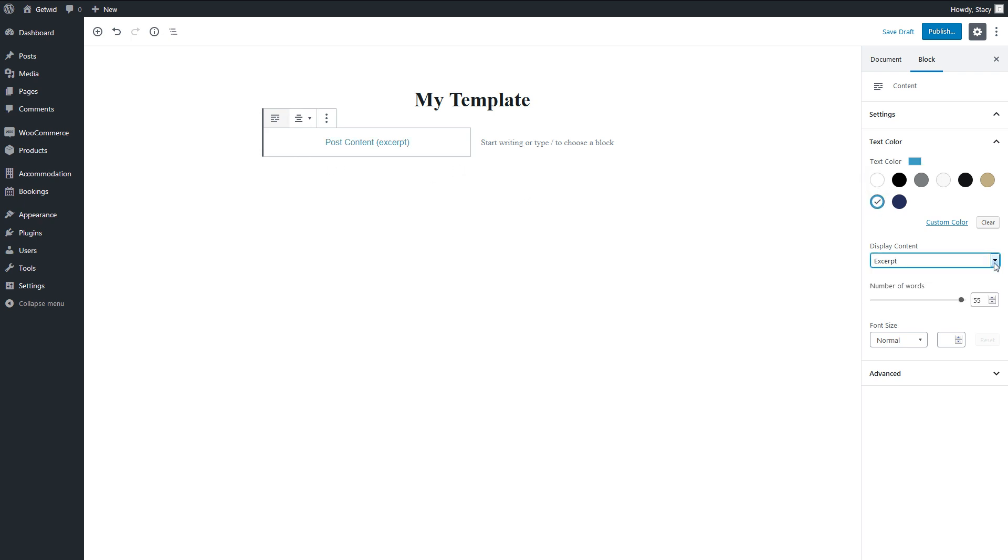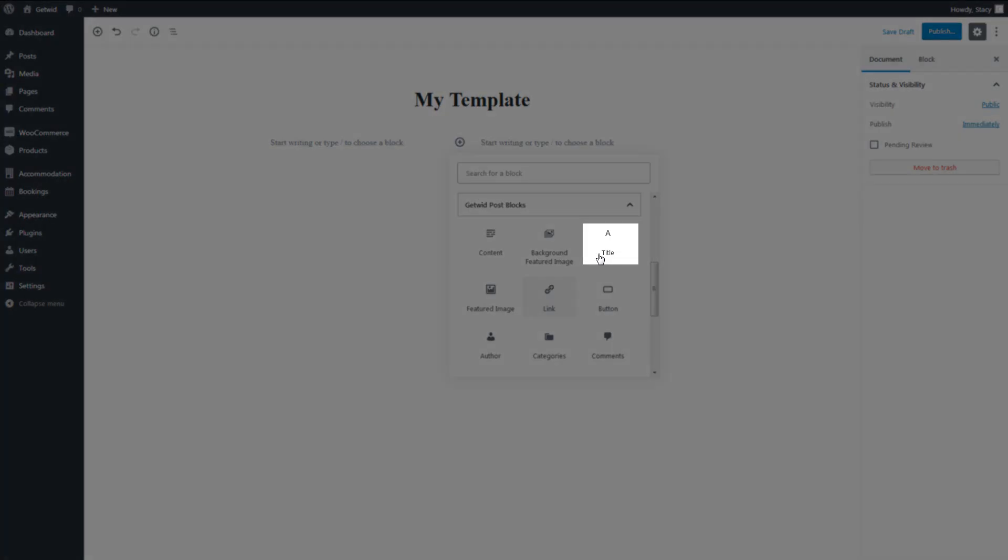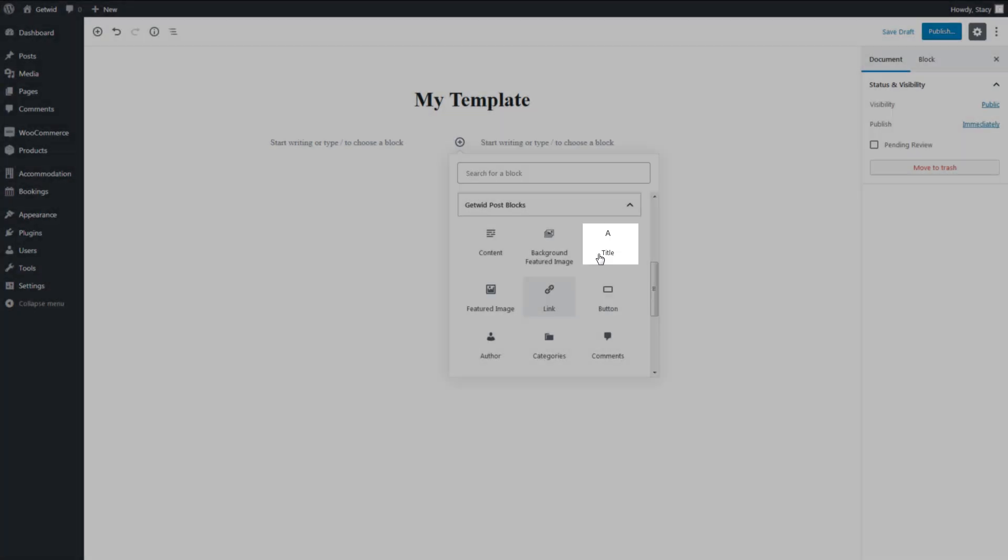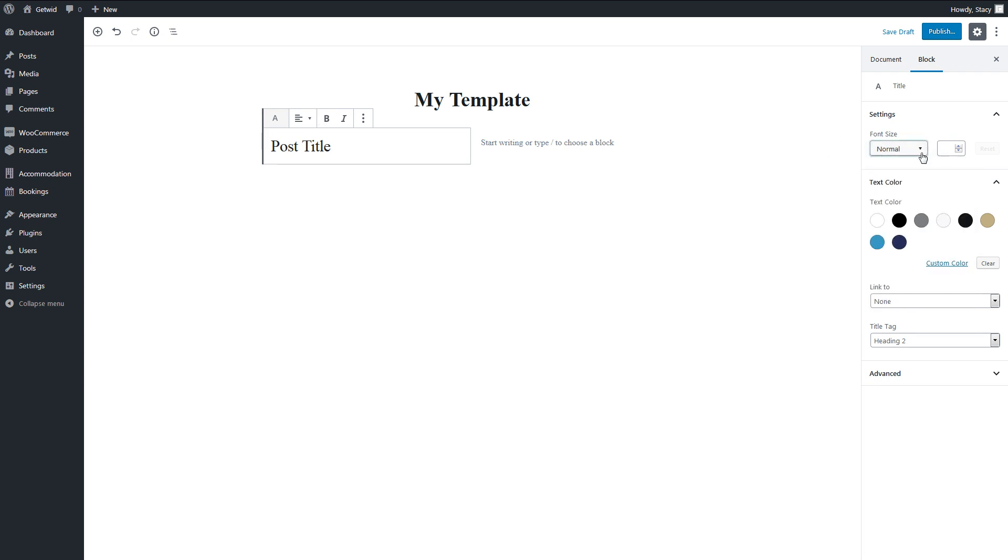For excerpts, we can also select the length and font size. For the post title block, GetWid offers text alignment, color, and size settings. It is also possible to remove or add a link to the post itself.